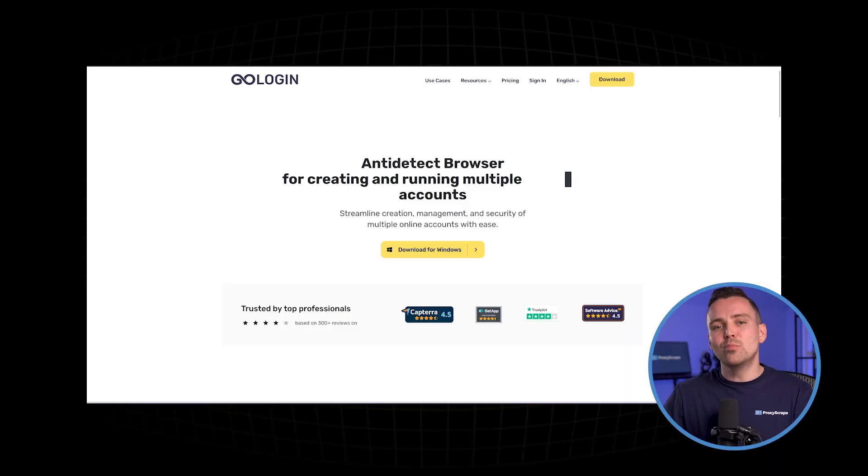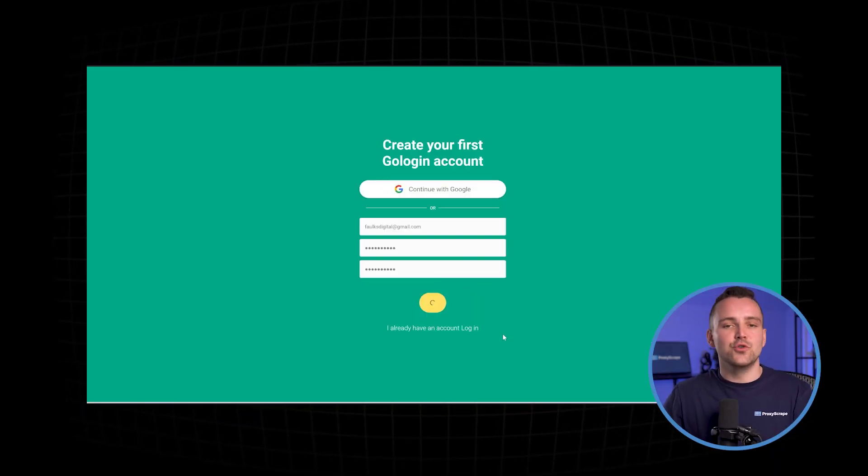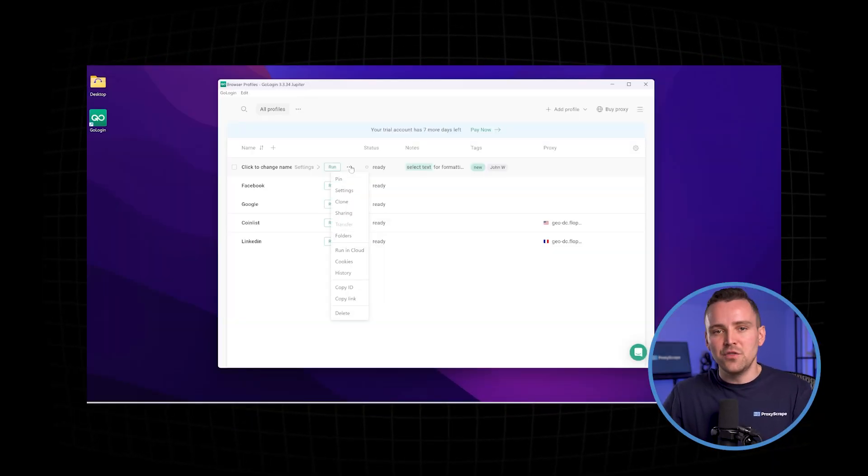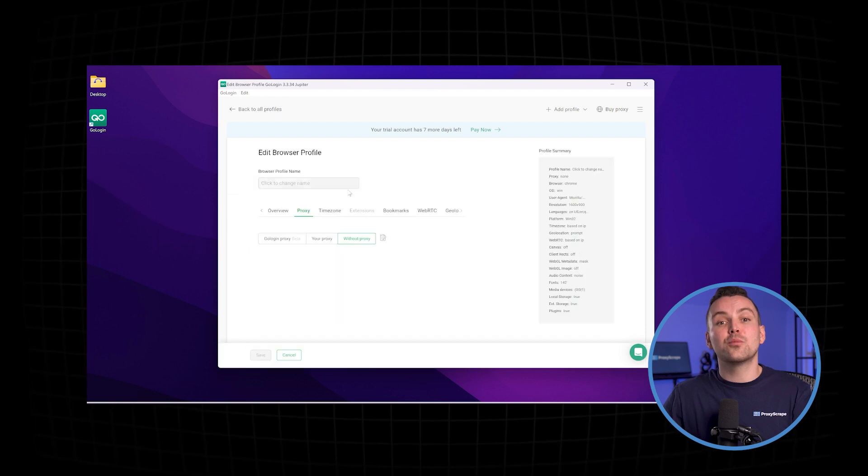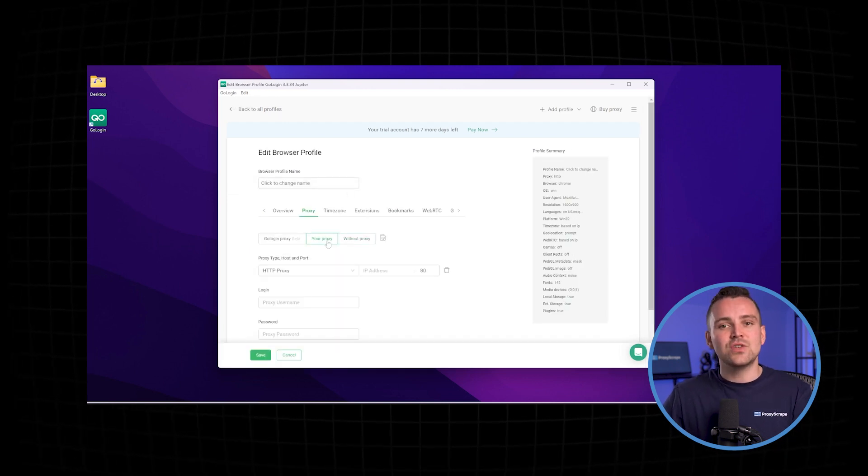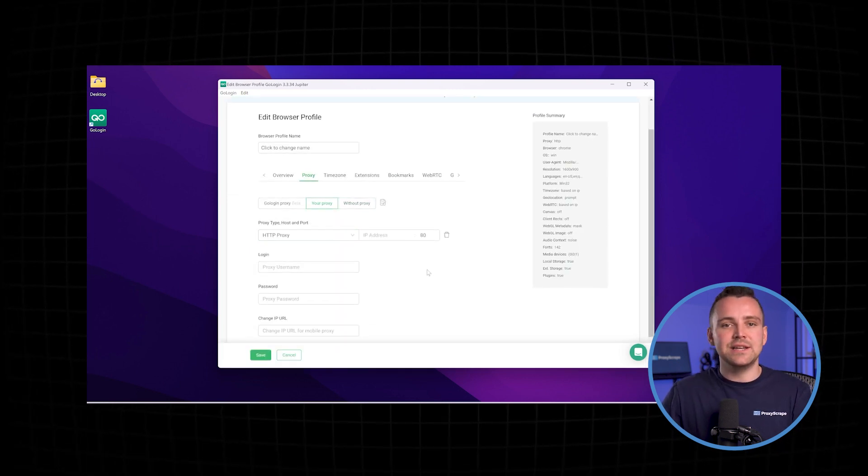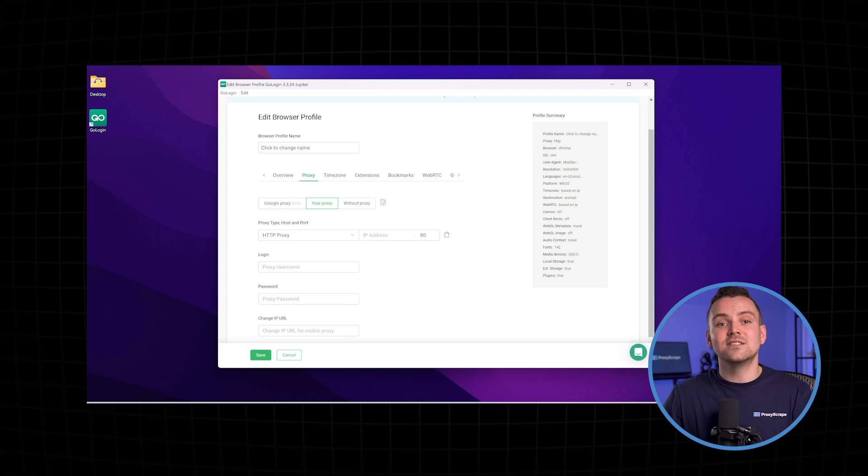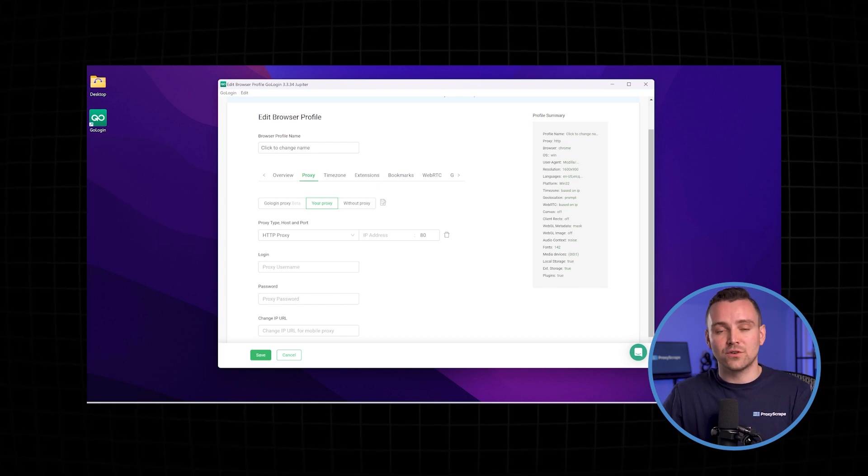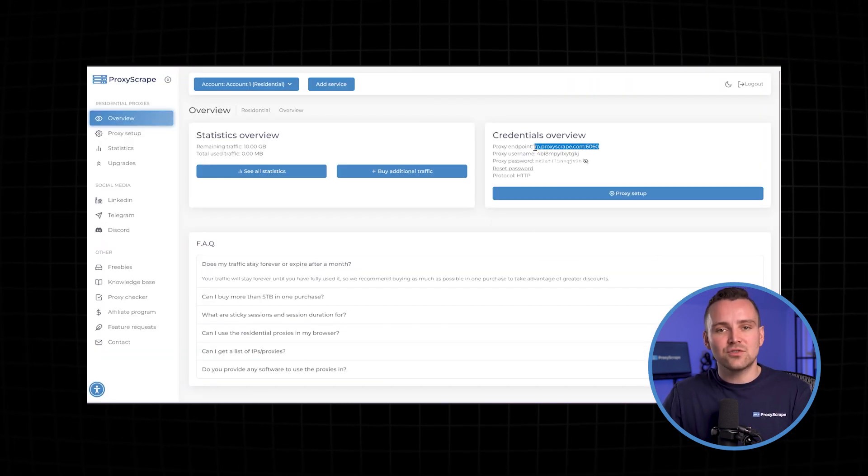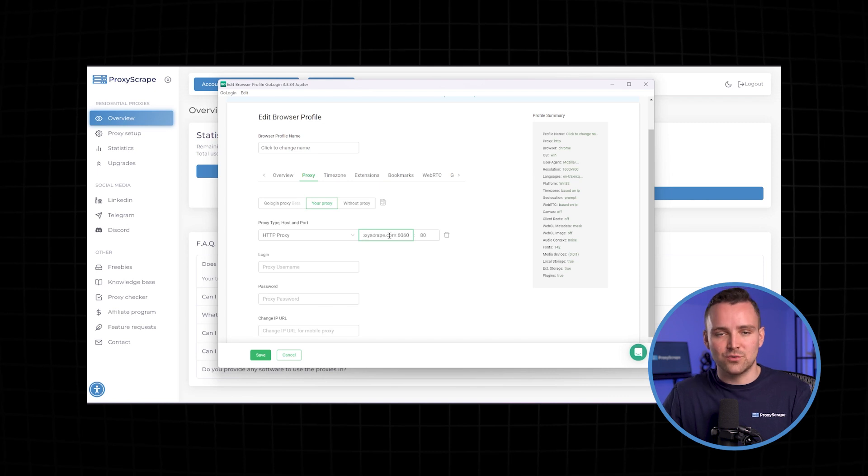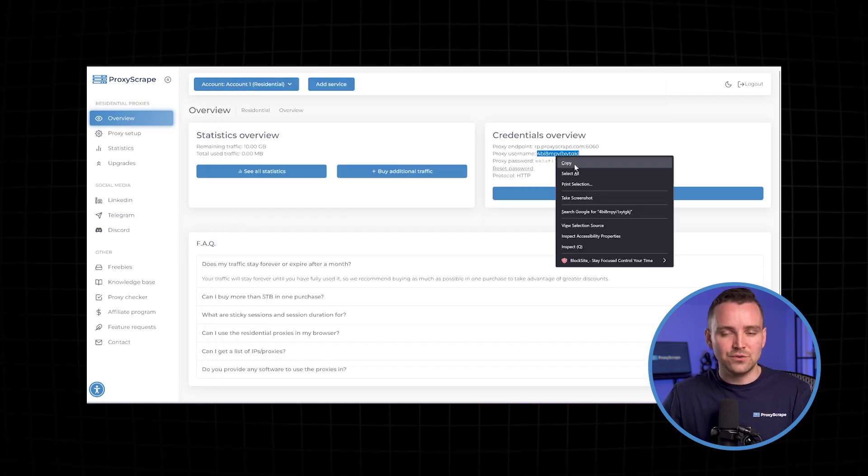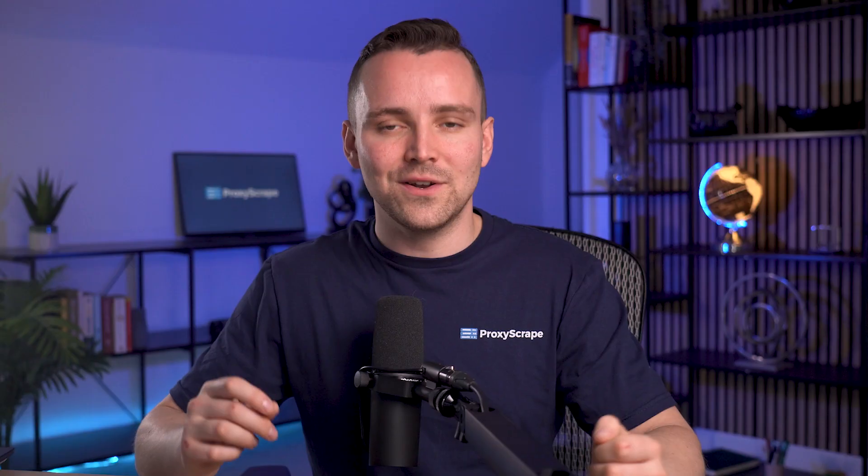Now open GoLogin and create a new profile. In the profile settings, look for the proxy section. Here, choose HTTP as your proxy type, since this is the protocol our residential proxies support. Now, paste the credentials you got from Proxyscrape. Fill in the username and password fields too. Once you've entered all the details, we can move on to the next step.